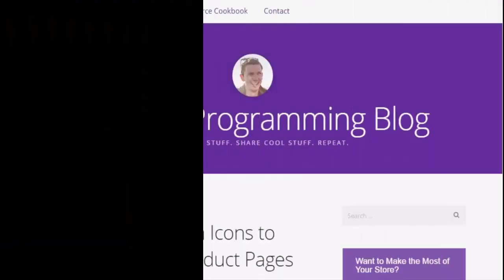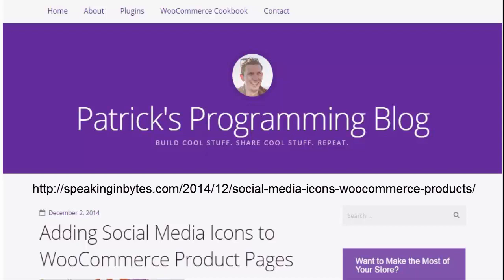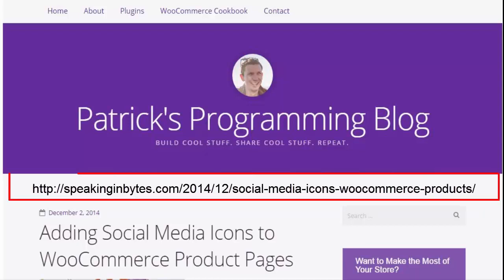Thanks again to Patrick Rowland. You can find more information about adding your social media icons to your WooCommerce pages in WordPress at the URL shown here. That's it for this video. I hope you enjoyed it. Have a great week.